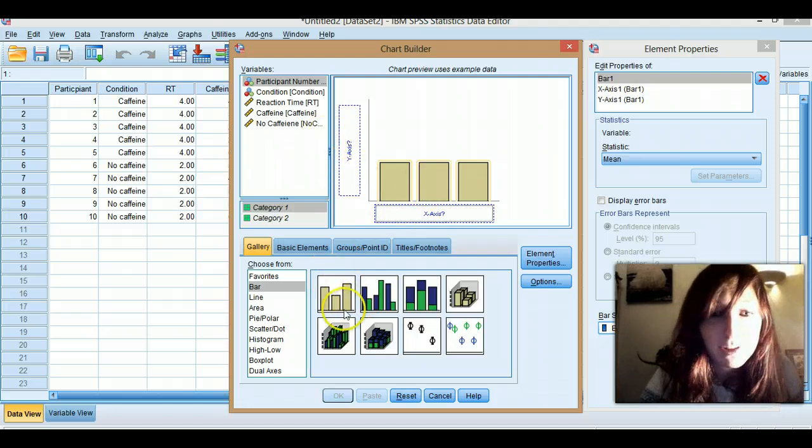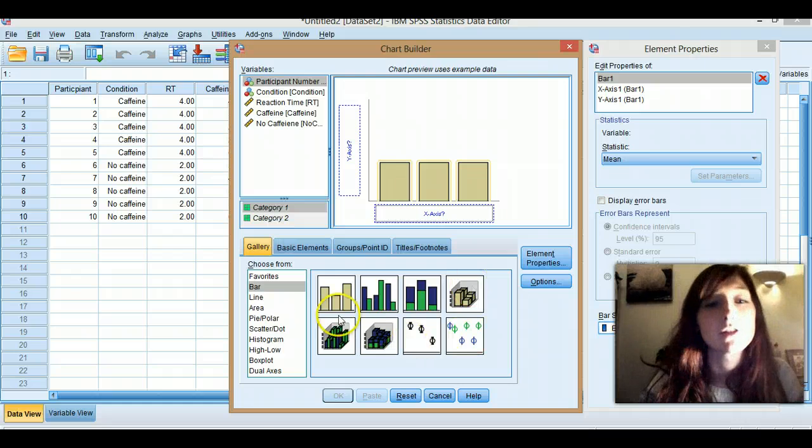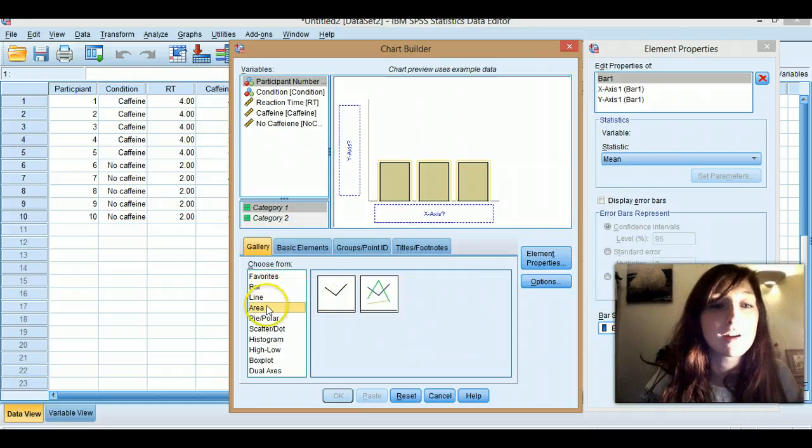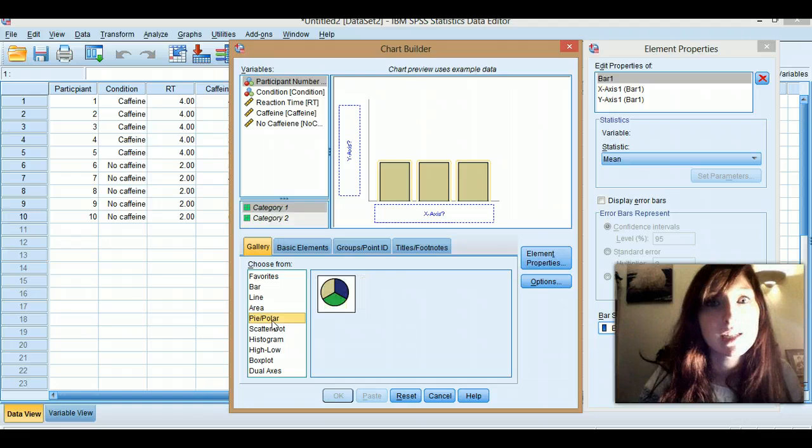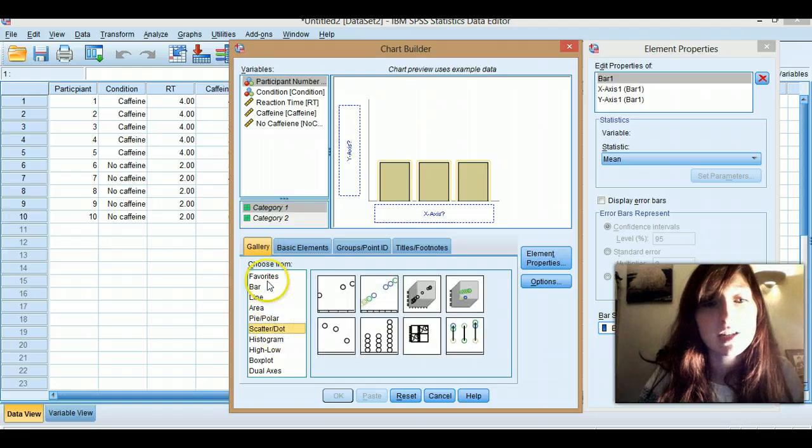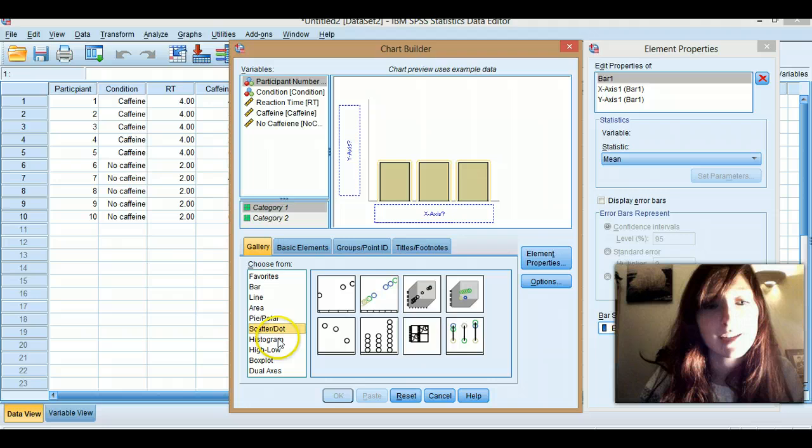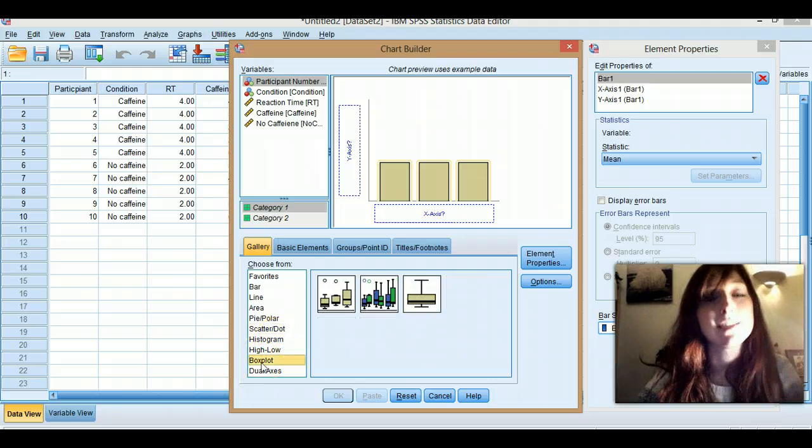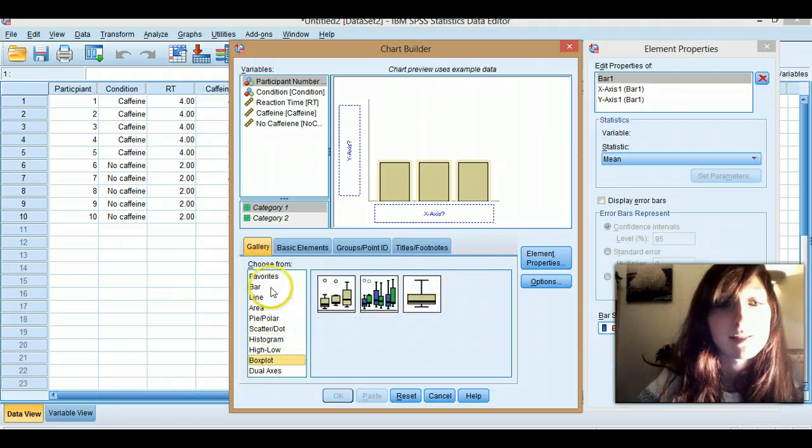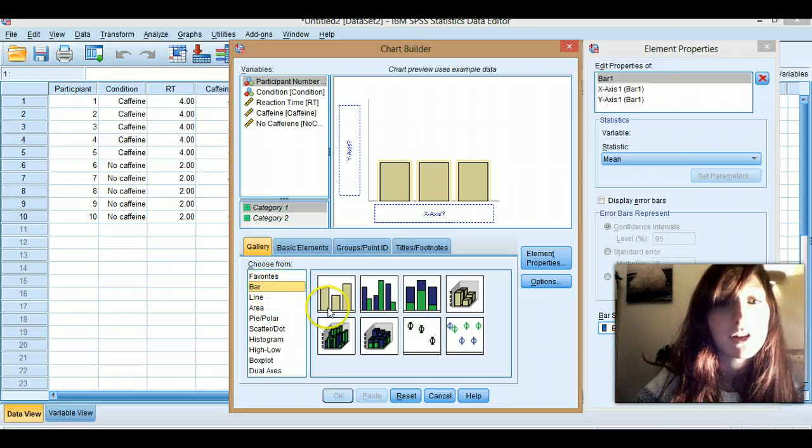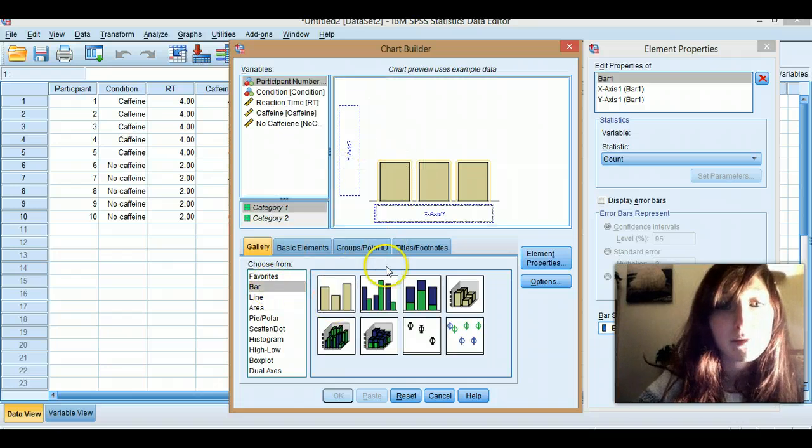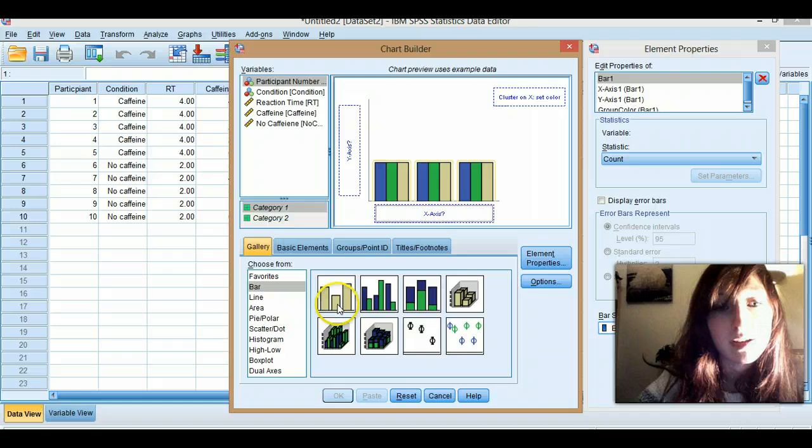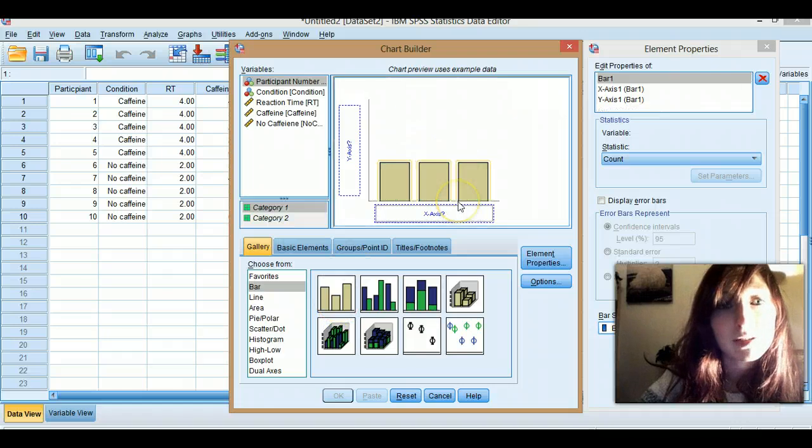So yeah, you just drag and drop basically which kind of bar graph you want to do, or whichever. You can do line, area, I don't know what that really is, pie charts. Usually you do bar charts, scatter, histogram, box plots, at least they're the ones that you kind of use in social sciences and things. So they're the ones I'm going to show you. So yeah, just drag and drop whichever one you want into the arena, I'm going to call it.